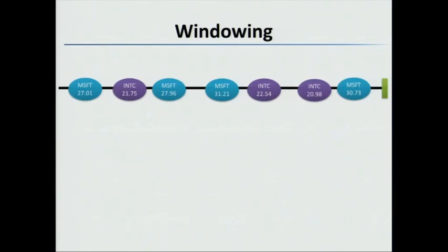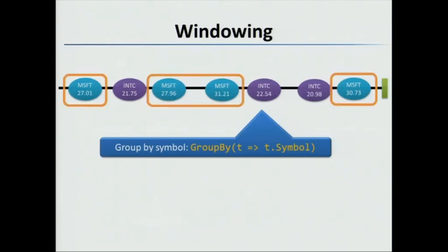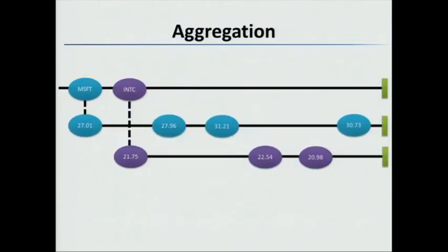And at the end, we have this uncompleted message here. And what we're going to do first of all is group the symbols, a group by, so group the stock quotes by symbols. So we'll use a group by, and we'll say by the symbol. And what it does is it takes the Microsoft ones and the Intel ones, and it splits them into separate streams.